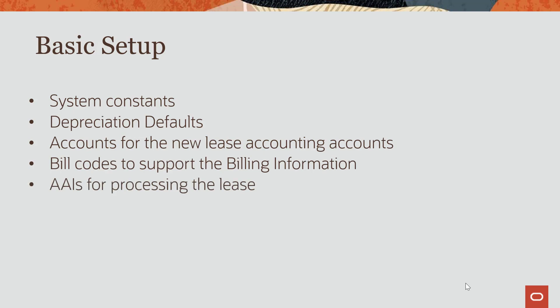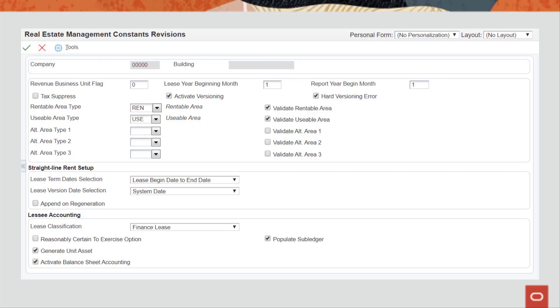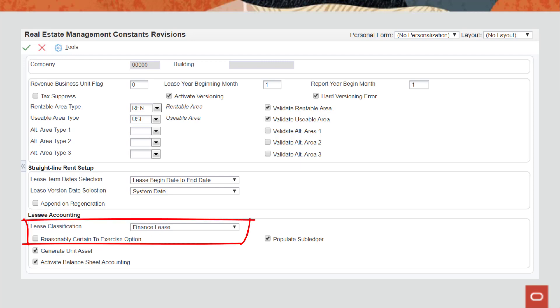Let's start with the Real Estate Management Constants program, P15-1-0. In Real Estate Management Constants, define the default processing method for balance sheet lessee accounting and the default value for the reasonably certain to exercise option flag.